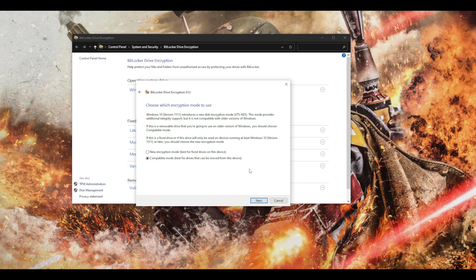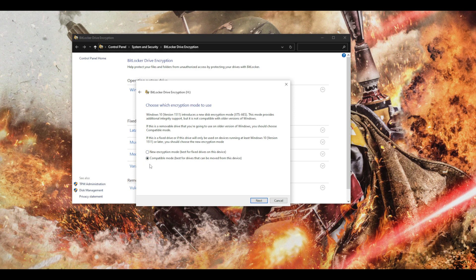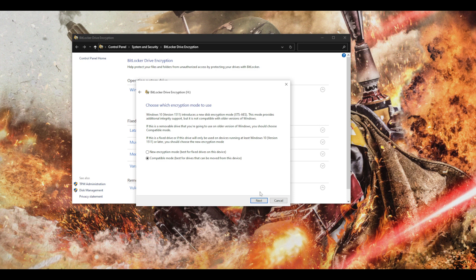Also it will ask me this encryption mode I want to use. So I'm going for the compatible mode, so if I'm gonna use this in my laptop or any other computer I can just access it through my password.